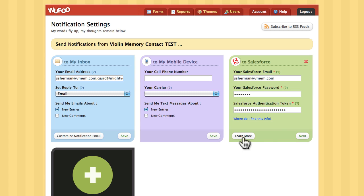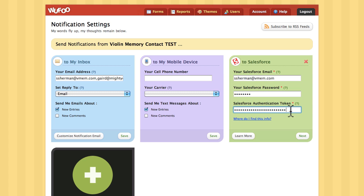The first thing that's set up is the Salesforce.com email, the password, and the authentication token of the account at Salesforce. This has already been entered.